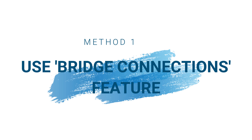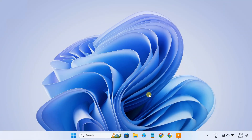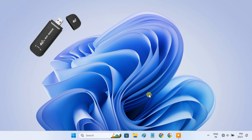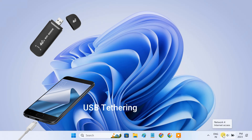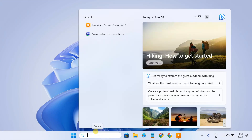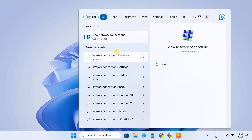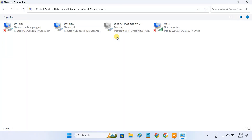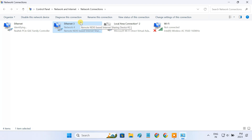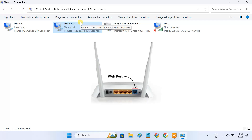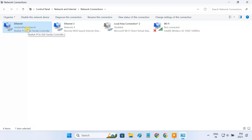Method 1: Use the Bridge Connection feature. First of all, we need to connect the PC to the USB modem. If you don't have a USB modem, you can also connect the PC to mobile internet via USB tethering. Then open the network connections page. Once the USB modem is connected, it will be shown as an ethernet adapter on the network connections page. Now connect the LAN port of the computer to the WAN port of the router using an ethernet cable. We'll use Windows bridge connections feature to connect these two network adapters.